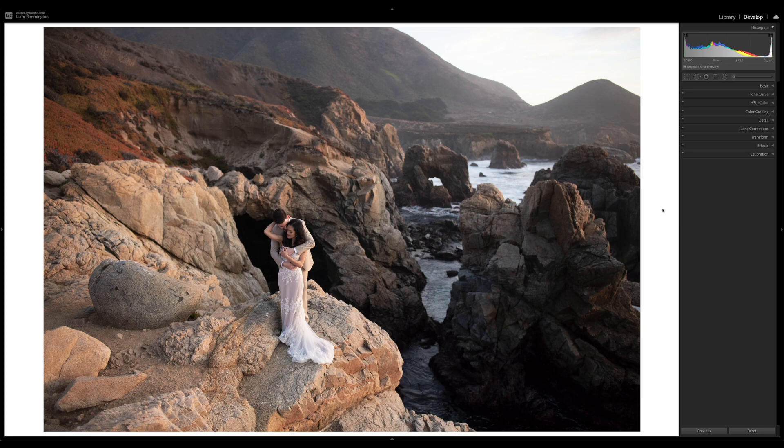Hi everyone, Liam here with Archipelago. In this episode of Edit Room we'll be taking a look at the updated colour grading panel in Lightroom. Adobe recently gave what used to be called the split toning panel a massive overhaul, bringing a slew of new features along with a new name: colour grading. To use these features you'll need Lightroom Classic CC version 10+, Lightroom CC version 4+, or Adobe Camera Raw version 13+. The updates are also available in the latest version of Lightroom Mobile.